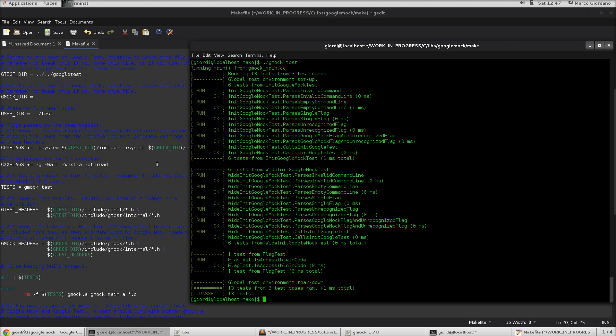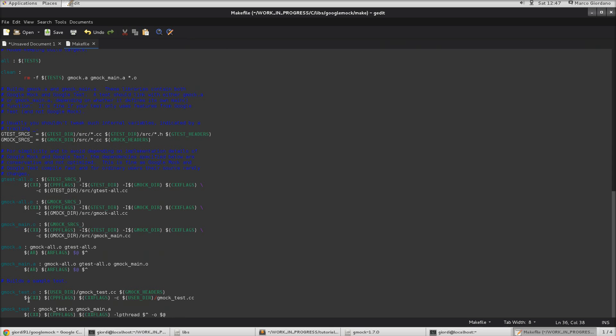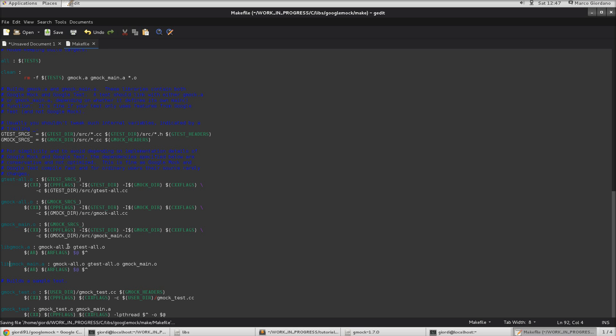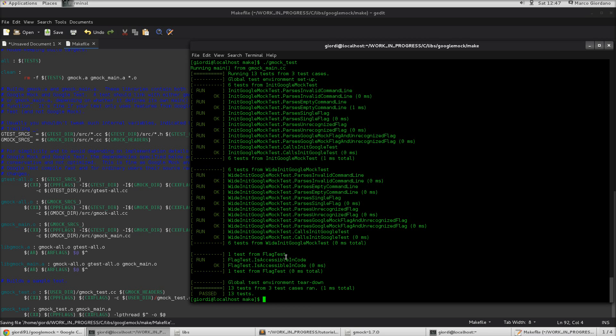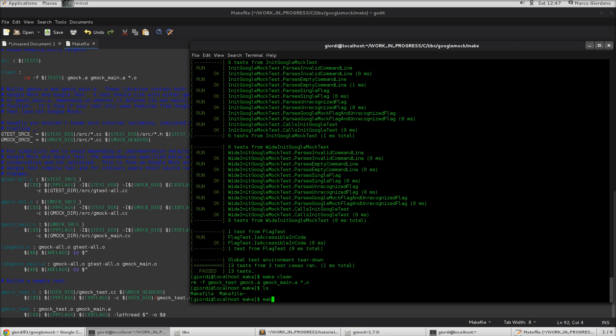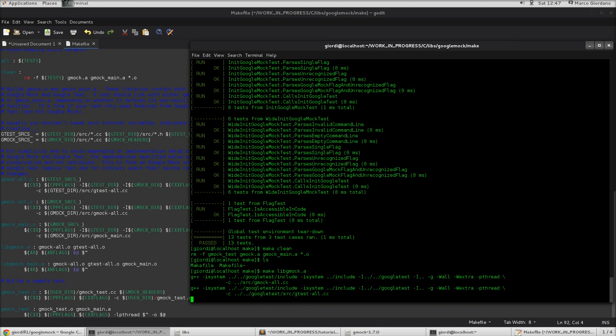So, in order to do so, we see here we have a target for gmock.a and gmock underscore main.a, which are the two libraries needed. But rather than renaming that later I'm just going to add lib in front. So, it will generate the correct stuff I need. So, let me make clean. So, we don't have anything more inside there. And now I'm just going to make lib gmock.a. Because actually it's the main lib I need.